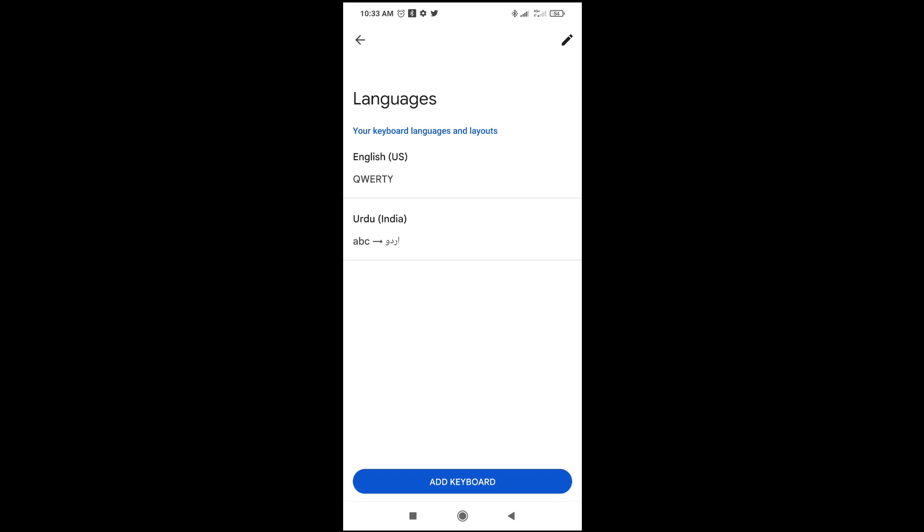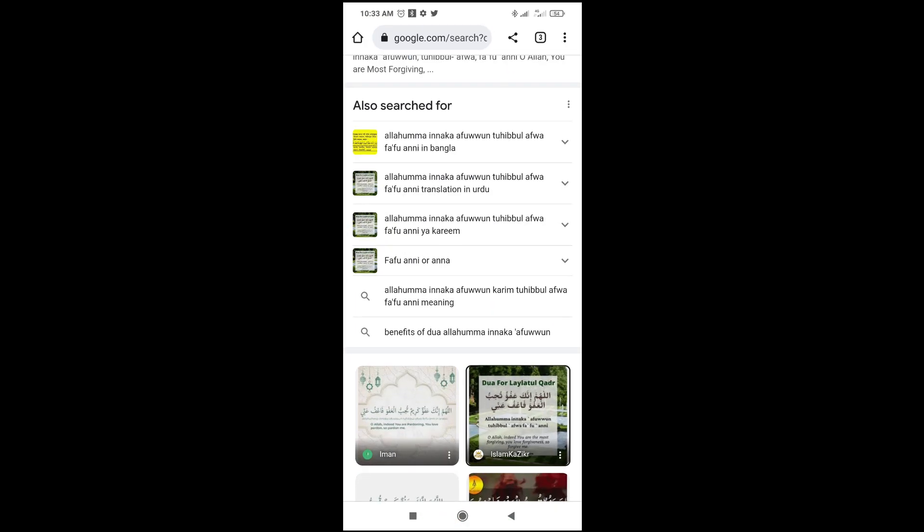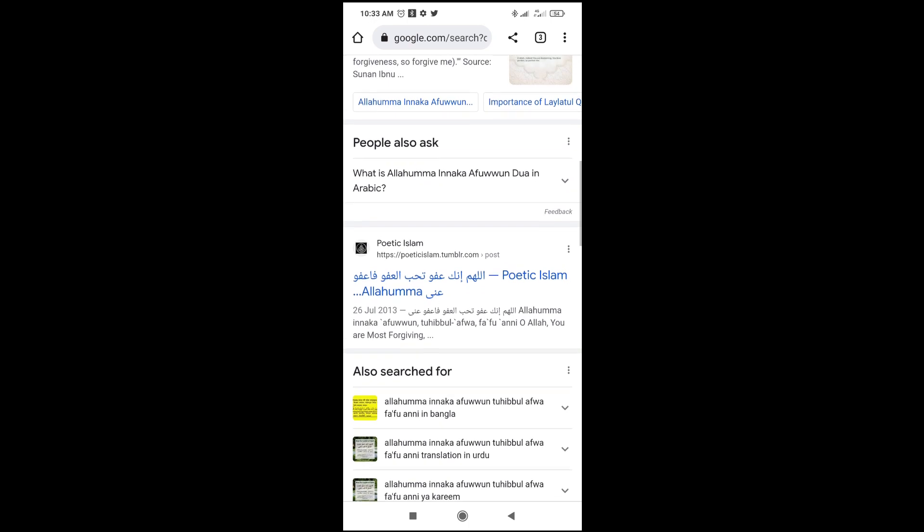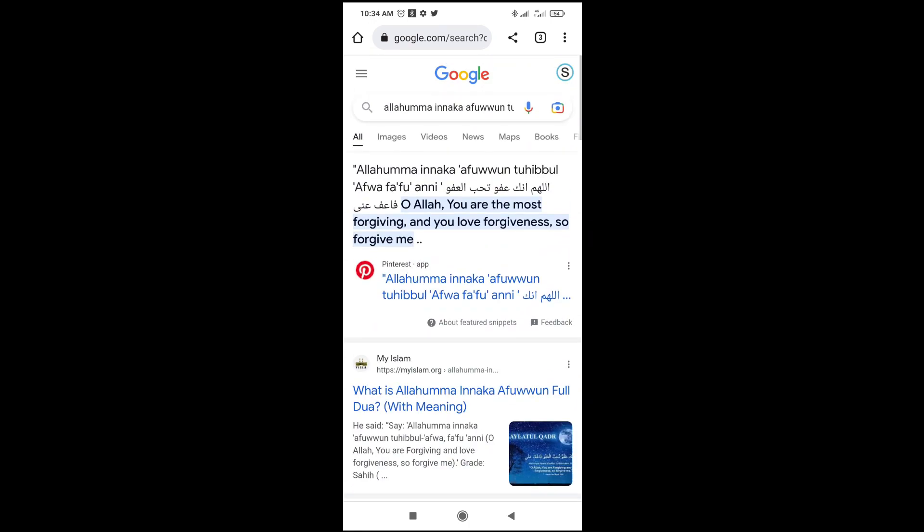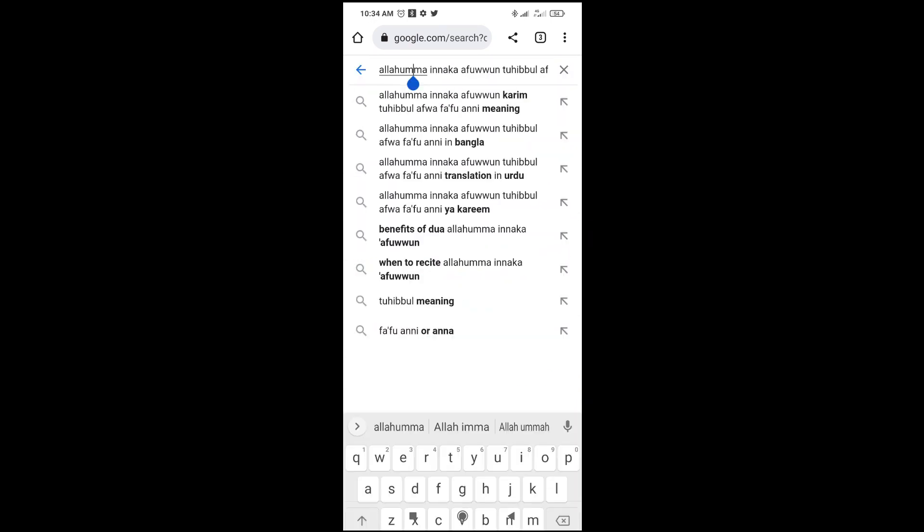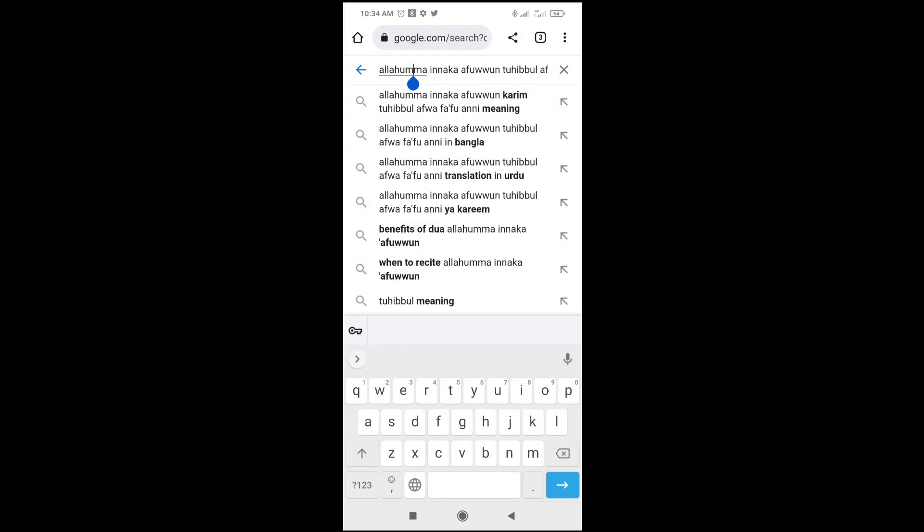So to confirm this, just go back to your home page or go to anywhere which you can type. So let me use this one. Then let's go to where I can type something. For example, let me just click right here. So the keyboard will pop up. So the next thing for you to do is just to press on the space button right here, then select the Urdu keyboard.